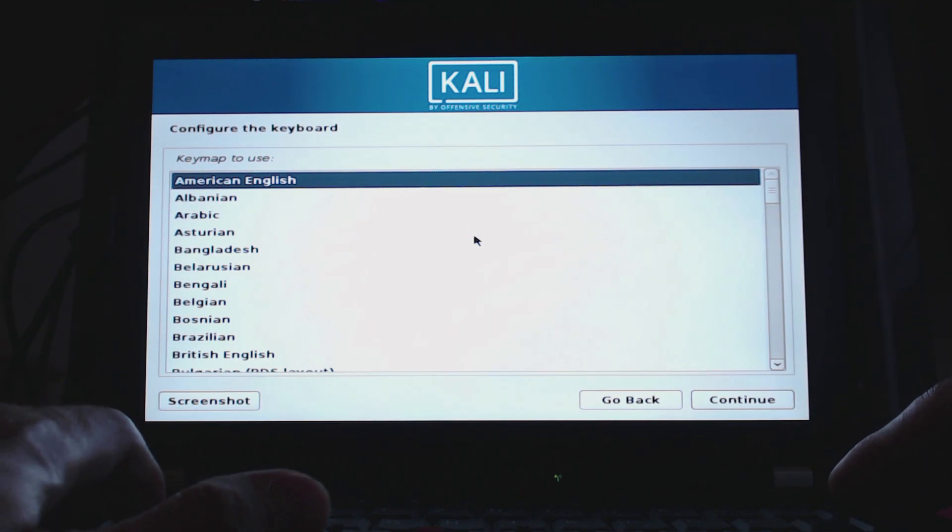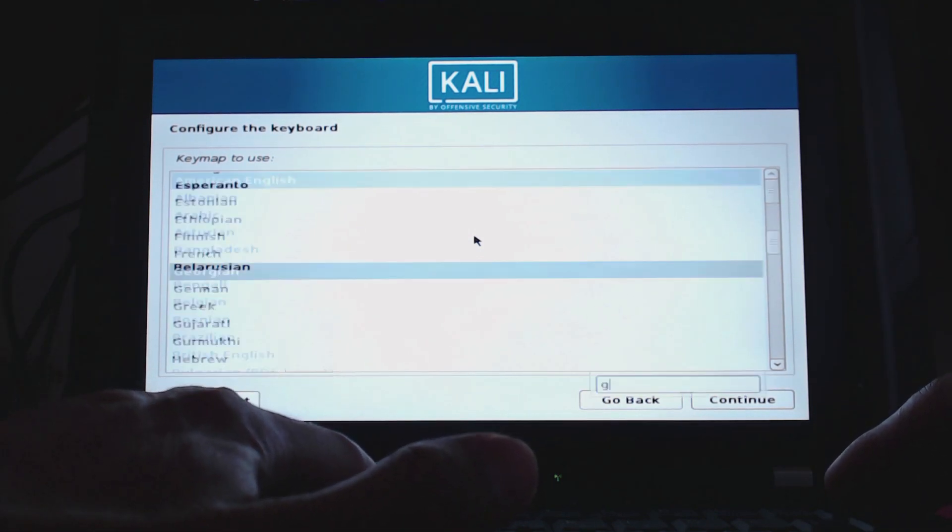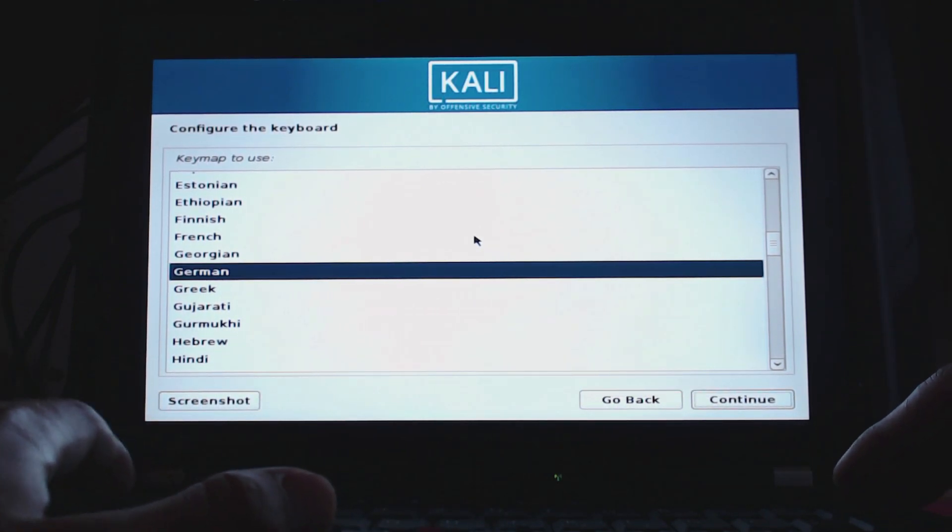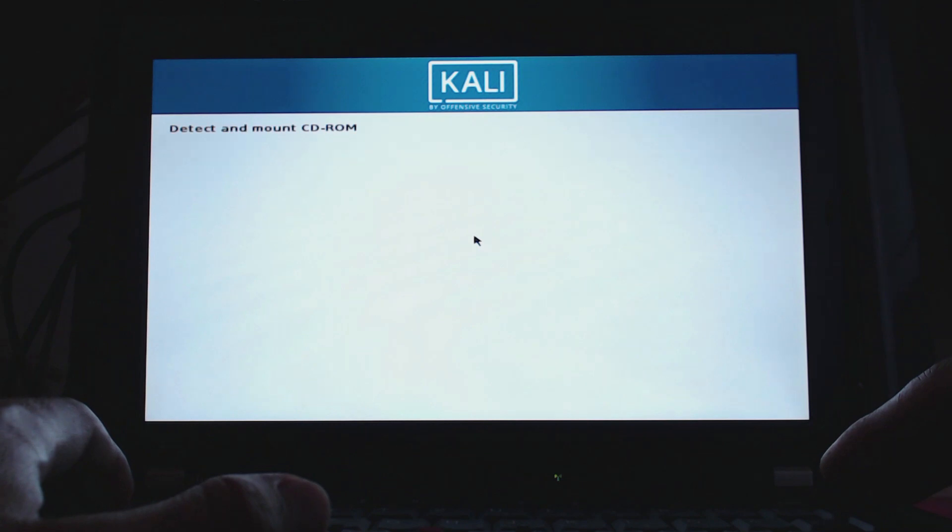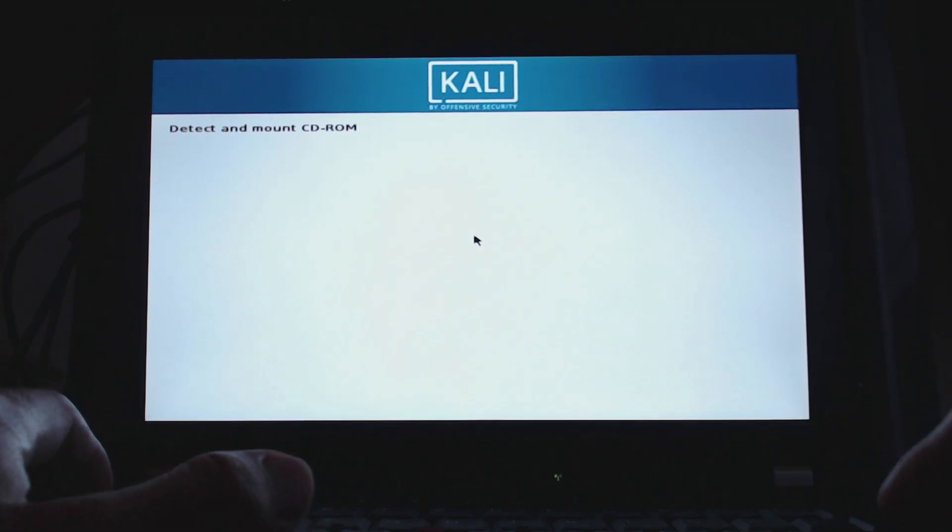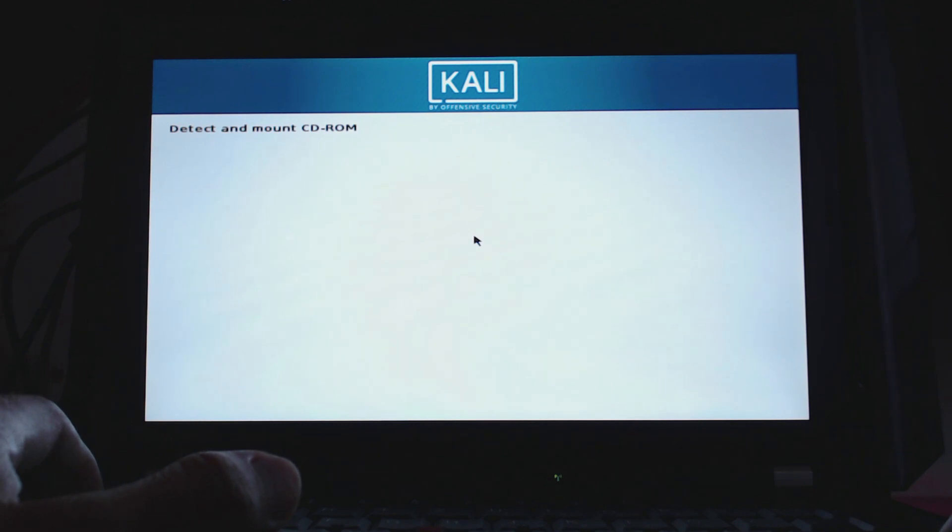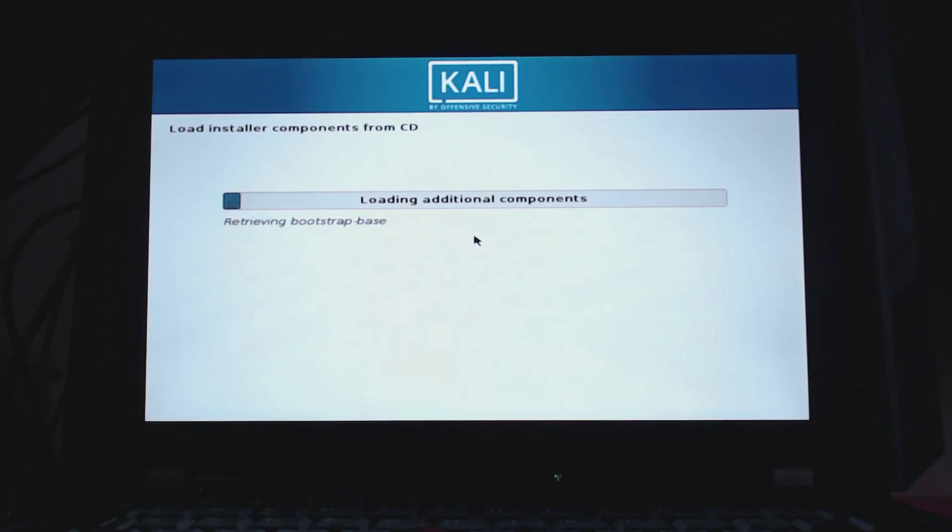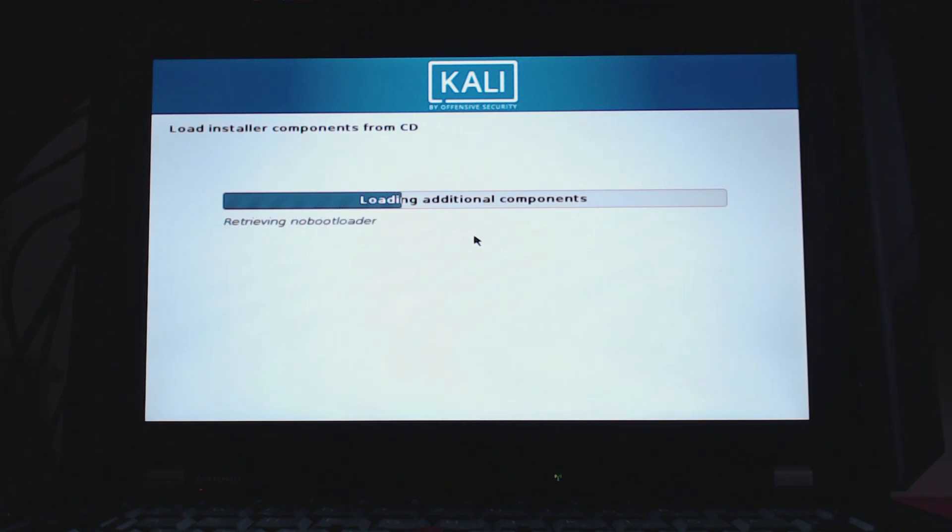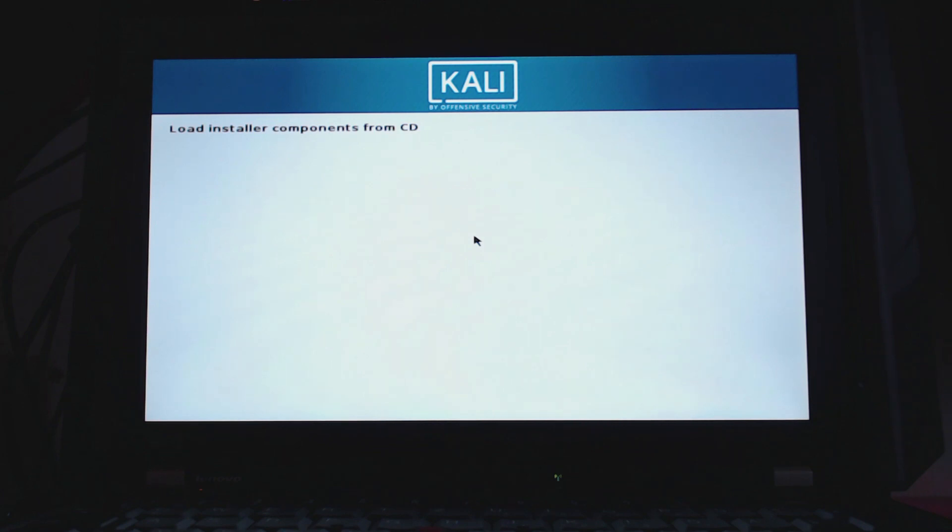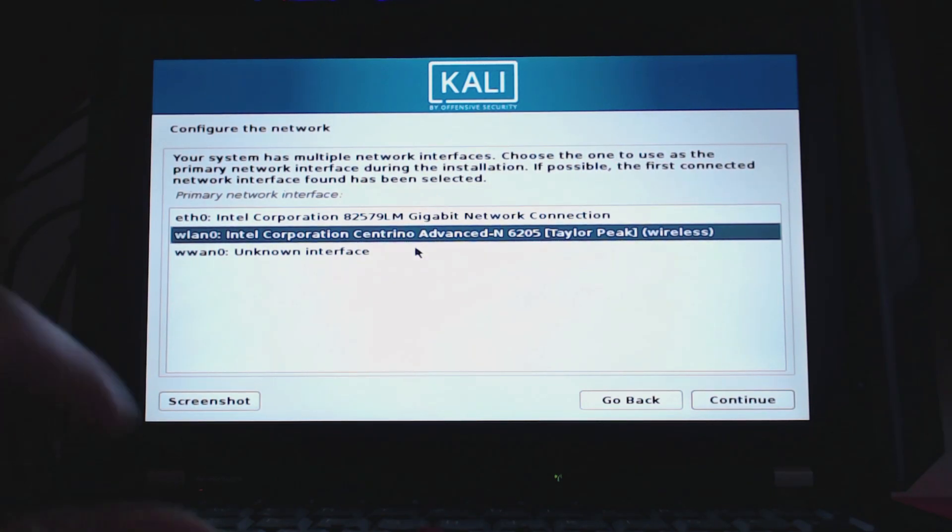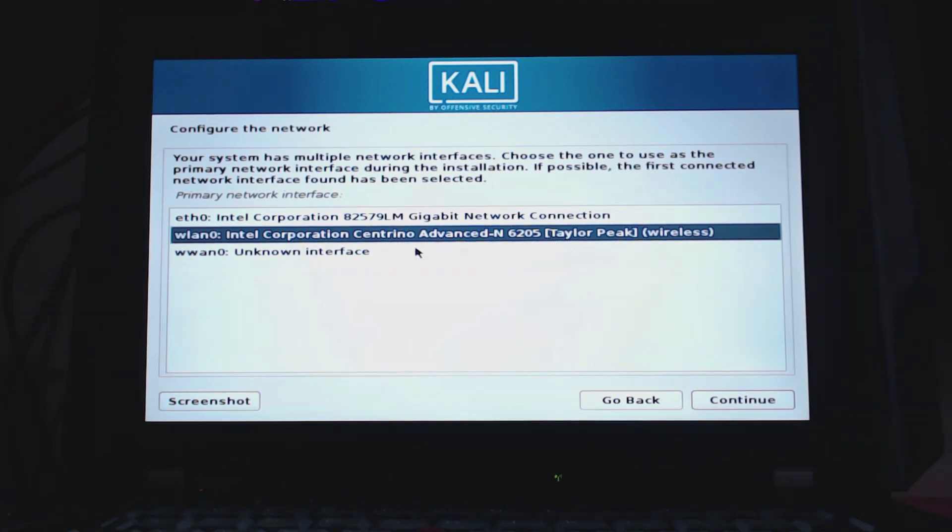Click continue. Then you can select or don't select the location. Click on continue. Then you want to configure a keyboard - this is the keyboard layout. In my case I take a German keyboard and click on continue. Then it's detecting and mounting CD-ROM drives - it's actually loading the installer components from the USB drive. Just give this a couple of seconds to finish.